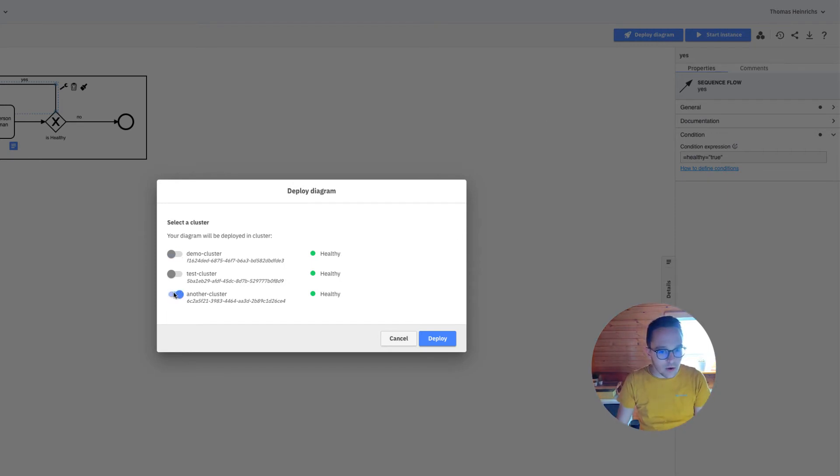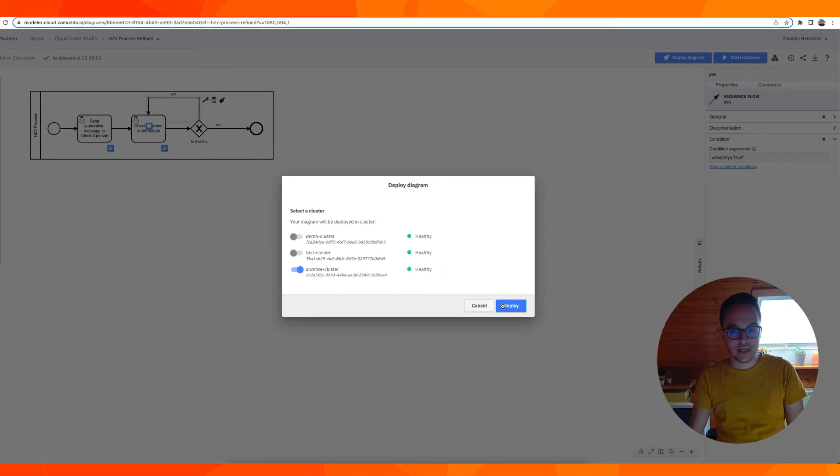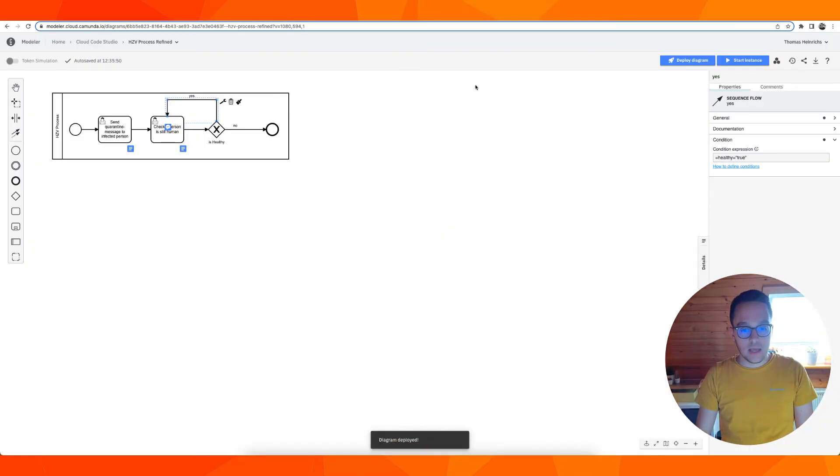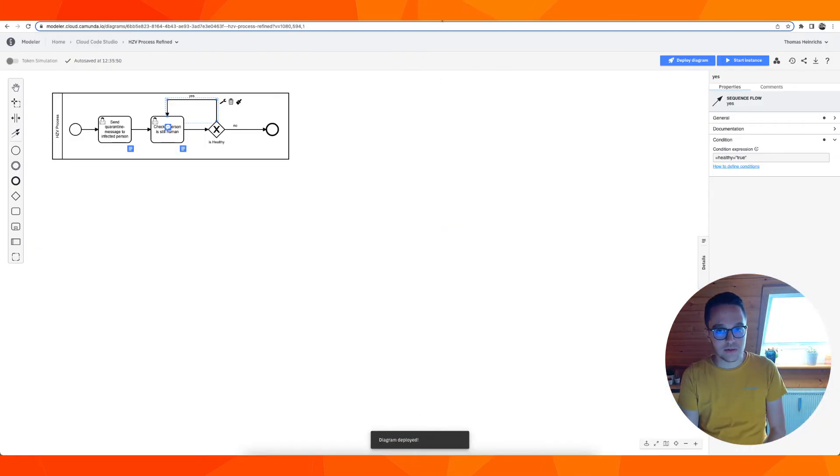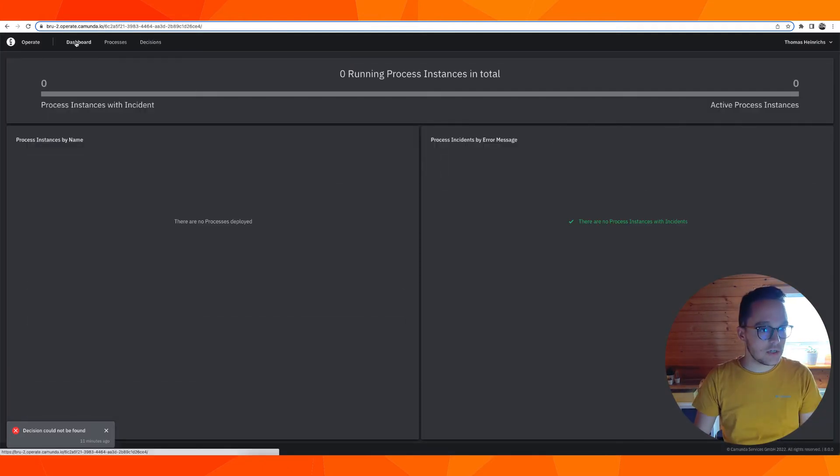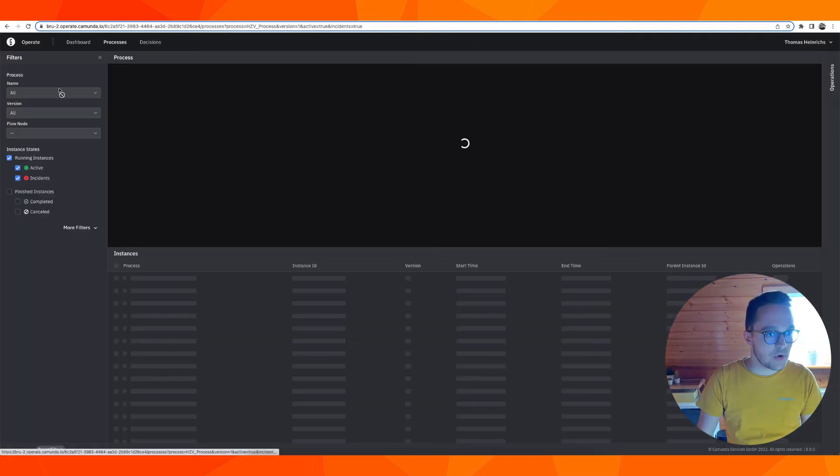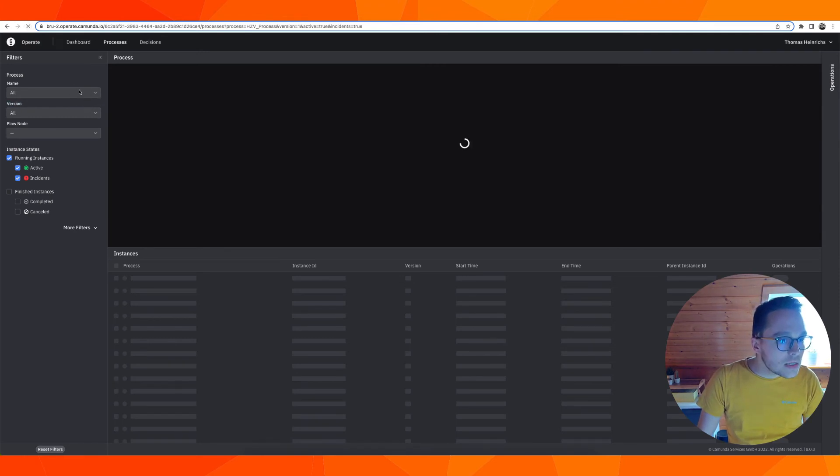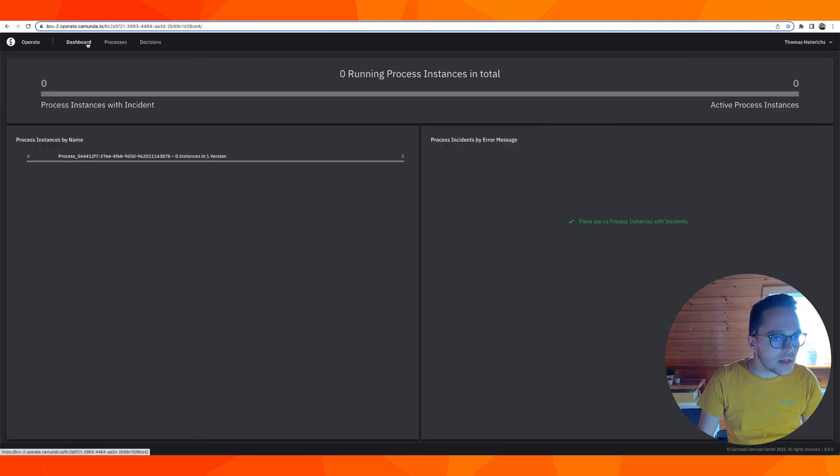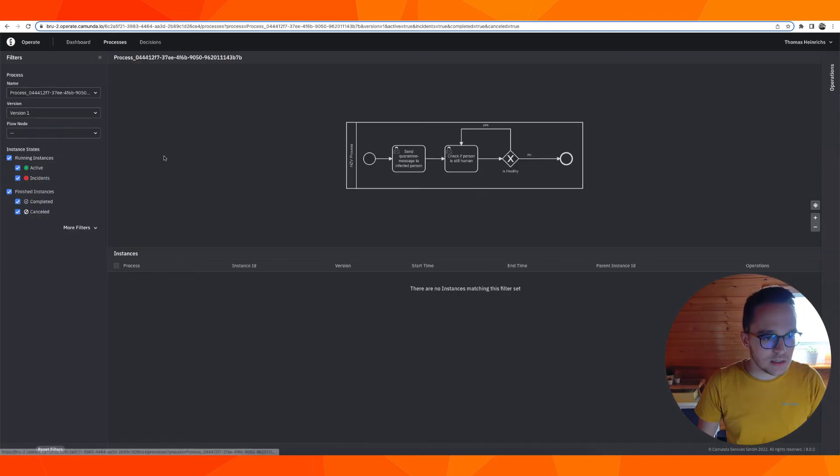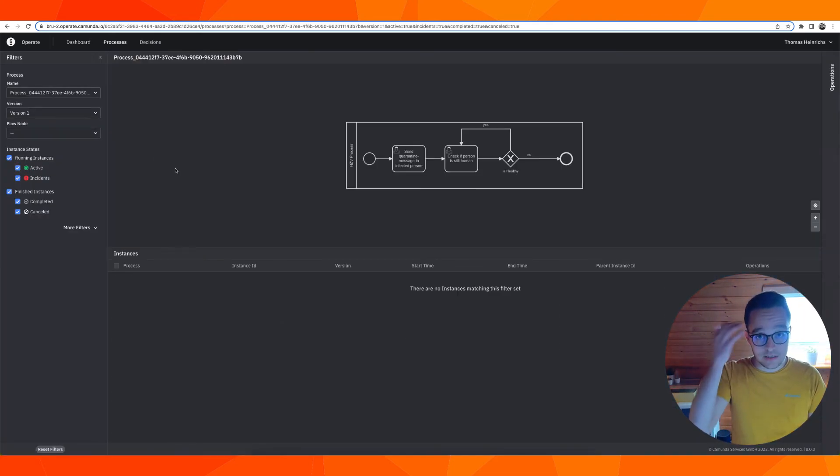Having done so we can now deploy this diagram. Let's do this with our new cluster we created in the previous exercise. I can deploy it and it has been deployed successfully. Getting to Operate I should now be able to see that we have a process definition. Let me quickly update. There it is, that's the process we have deployed right now.